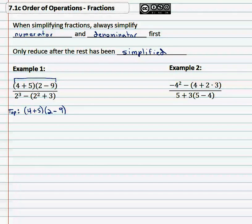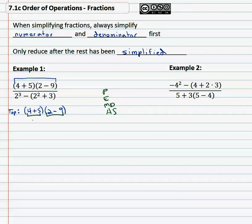Order of operations says we must do parentheses, exponents, multiply and divide, add and subtract — PEMDAS. So first the parentheses: four plus five is nine, two minus nine is negative seven, and nine times negative seven is negative sixty-three. That's the top.